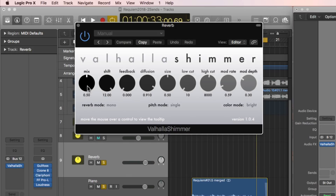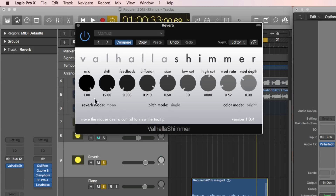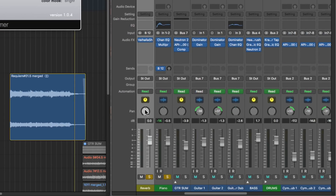I'm going to make sure that the mix is set to 100%. Anytime you use time-based effects with an effect send — whether it be reverb, delay, or whatever — you want to make sure that the mix or blend between the dry signal and the wet signal is set to 100% wet. You just want to hear the wet signal on the aux track because we're already going to hear the dry signal off of the main channel.